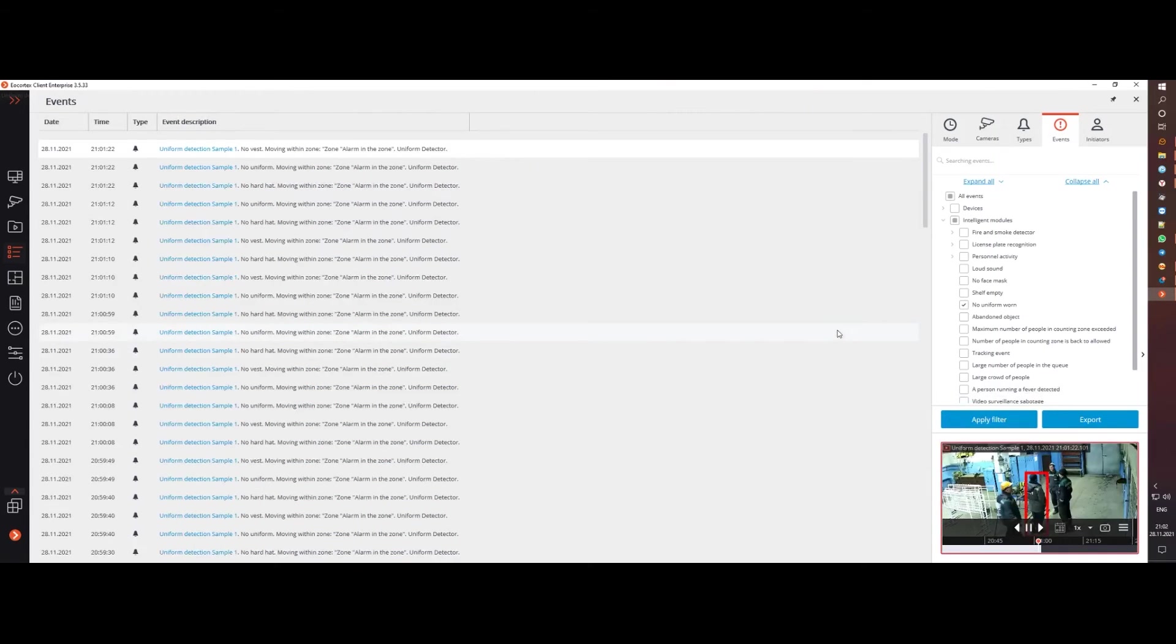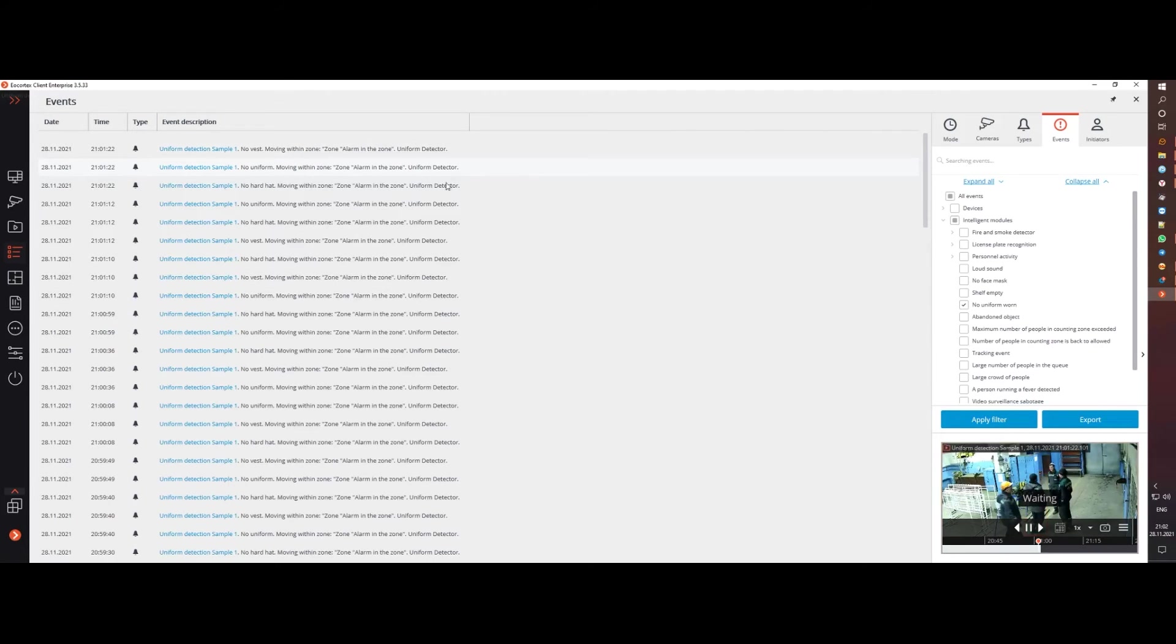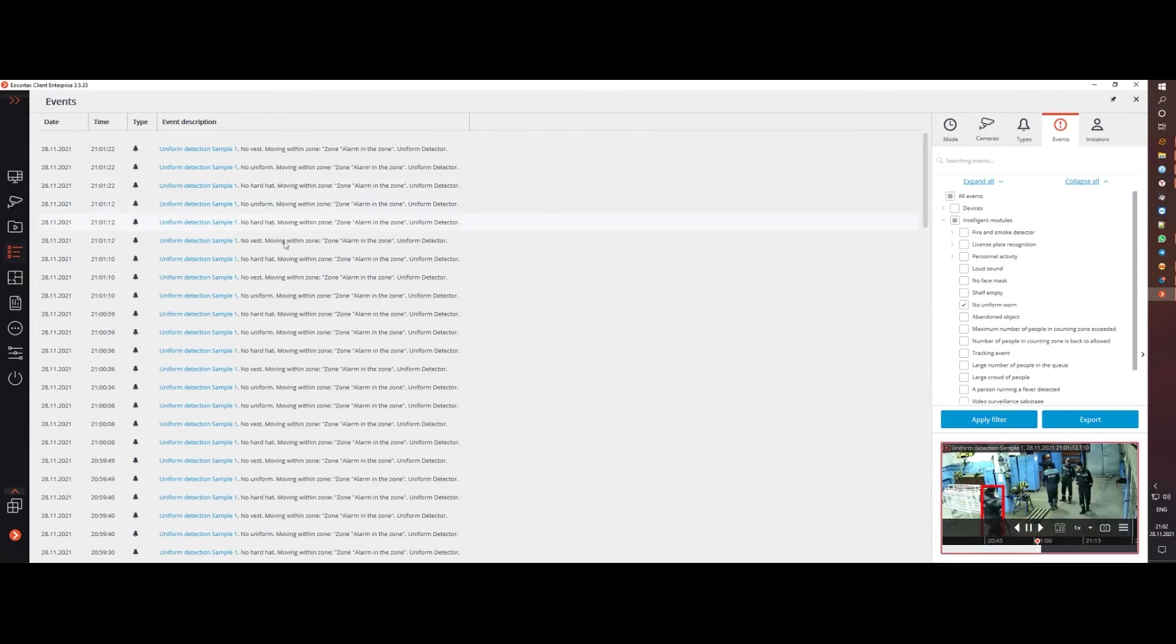In addition to detecting violators in real time, the system also records events by the type of missing equipment, allowing you to quickly sort out all cases of violations.